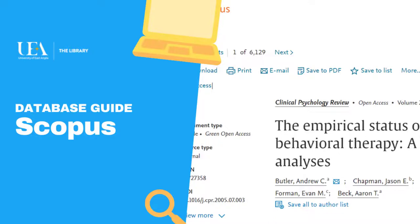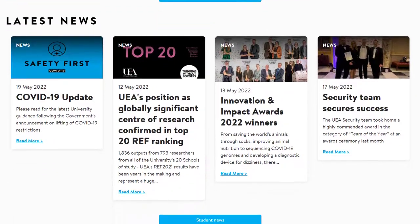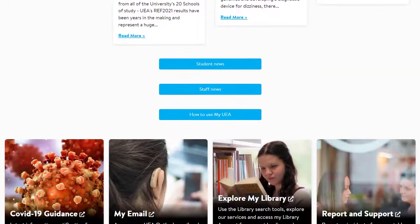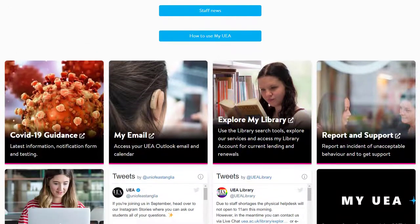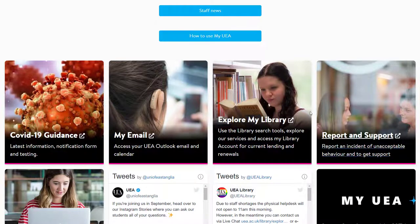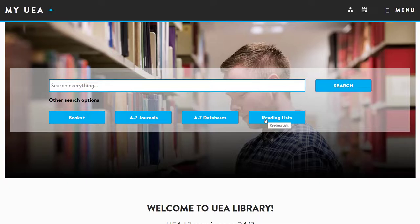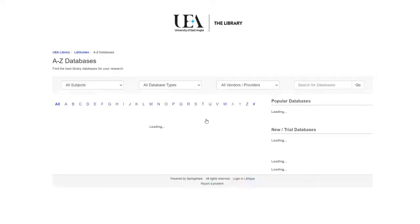Hello folks, Librarian Matthew Smith here. In this video we're going to look at how to use Scopus. You'll need to start by going to my.uea.ac.uk and then selecting explore my library. From here go to A-Z databases and finally locate Scopus under the S category.